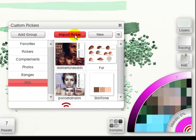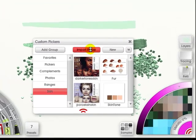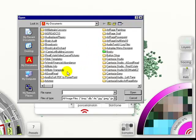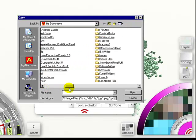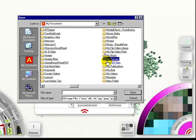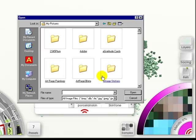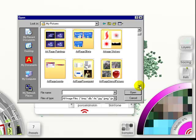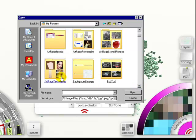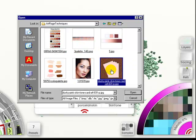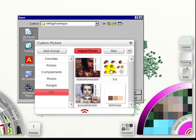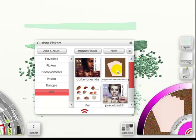Now if I import a picker, and go to say, my pictures, let's say, ArtRage Techniques, and say I want to pick this one. It would come in, and all I have to do is click on it, and it will show.